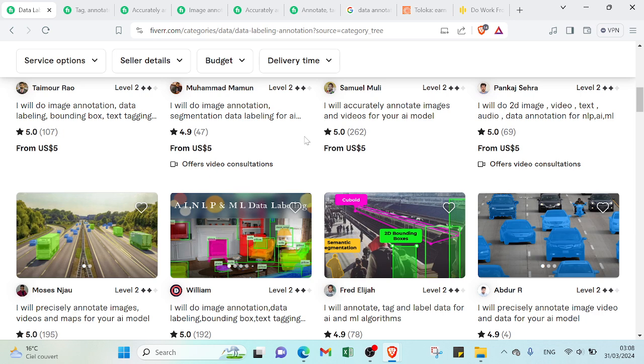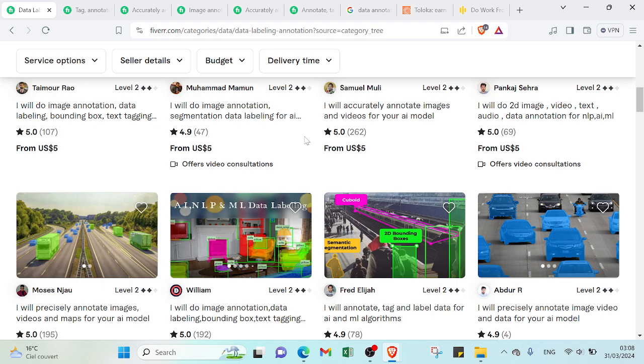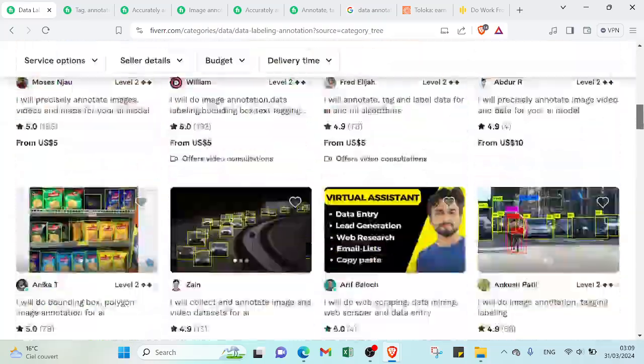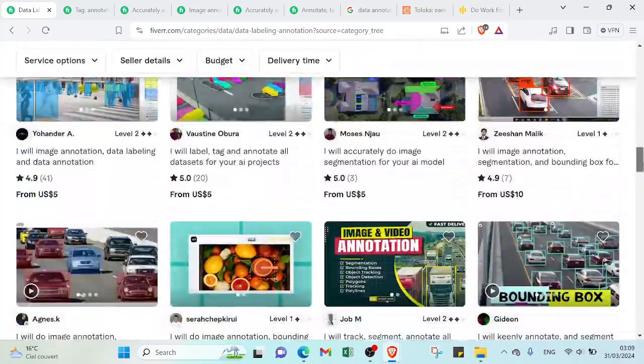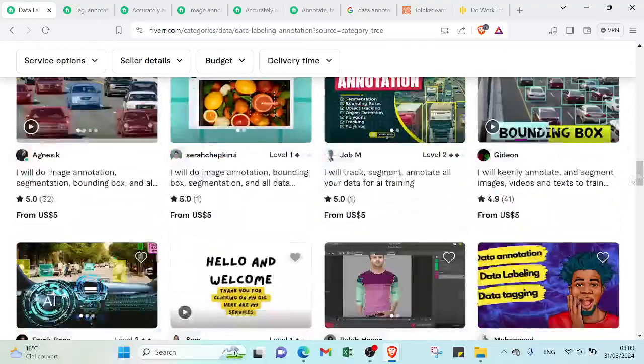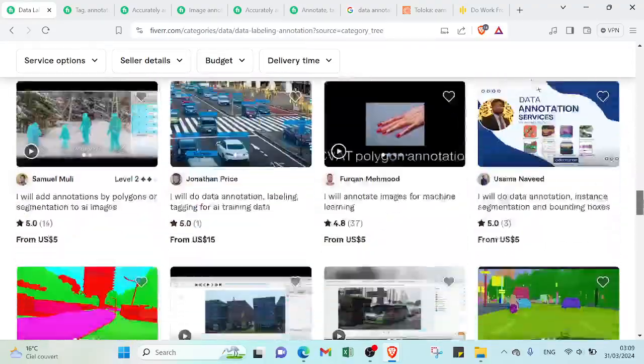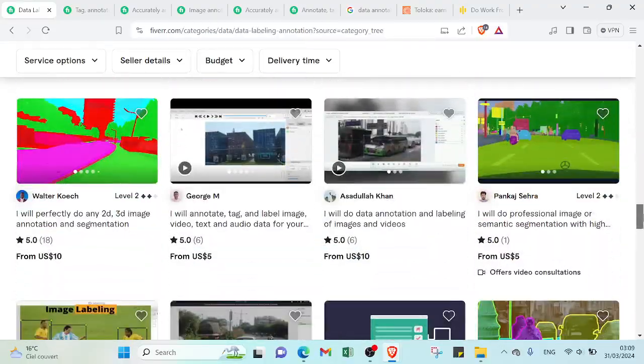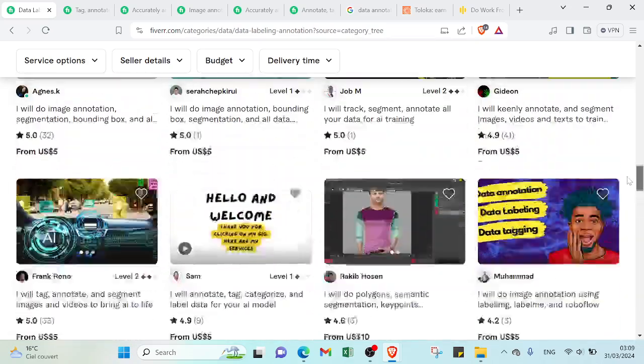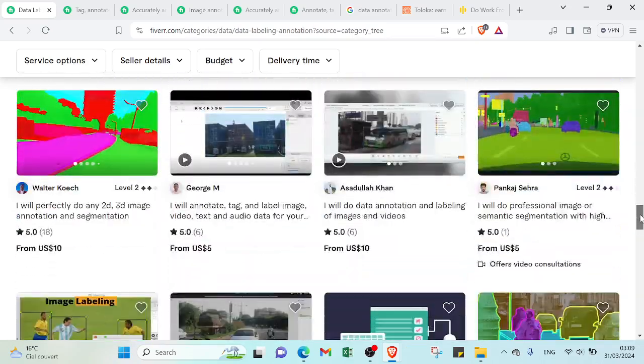This enables the creation of high quality labeled datasets that power various AI applications including computer vision, natural language processing, and speech recognition. So without any special skills, you can earn money on Fiverr through data annotation, involving offering your services as a freelancer to annotate or label data for clients who require assistance with their projects.